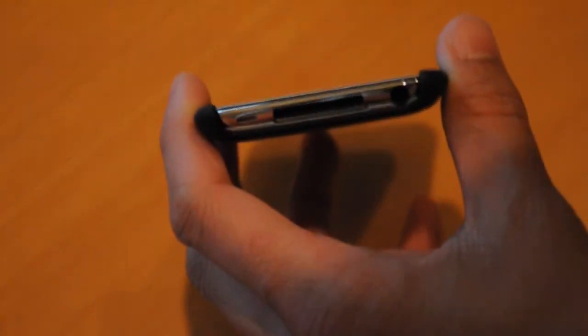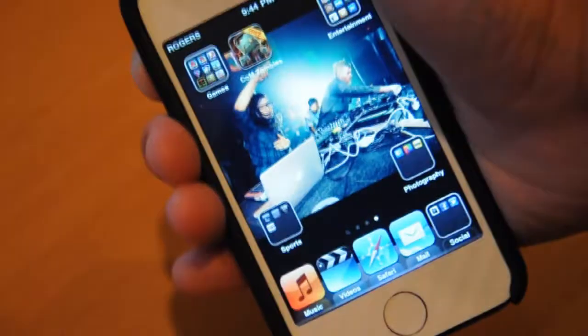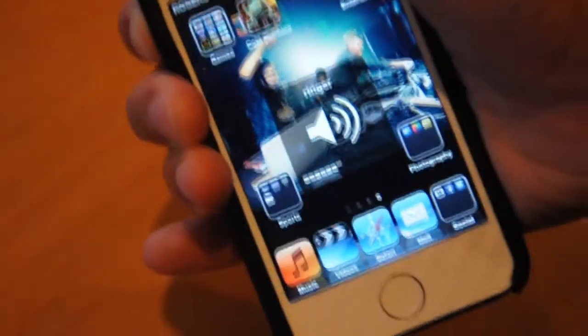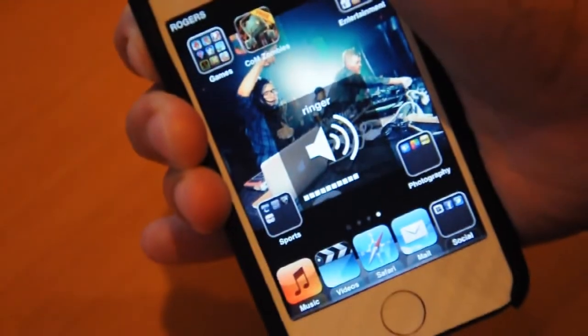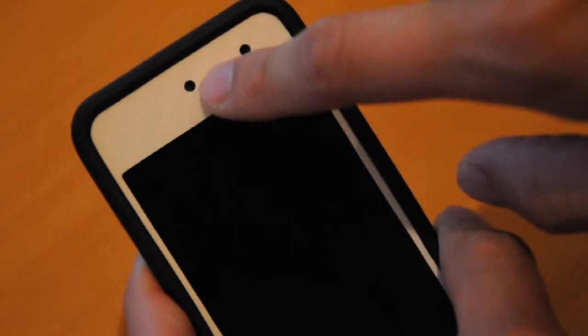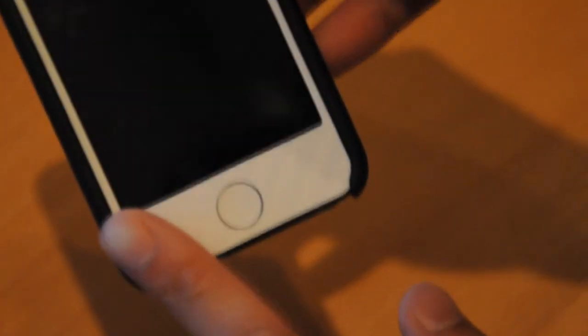As you can see, it's wide open for the dock connector, headphone, and the speaker. On here, as you can see, there's raised sections for the volume markers which work really well actually. As you can see, so does the sleep and wake which is also raised. FaceTime camera and the proximity sensor wide open, same as the home button, home button wide open, nothing on this side.